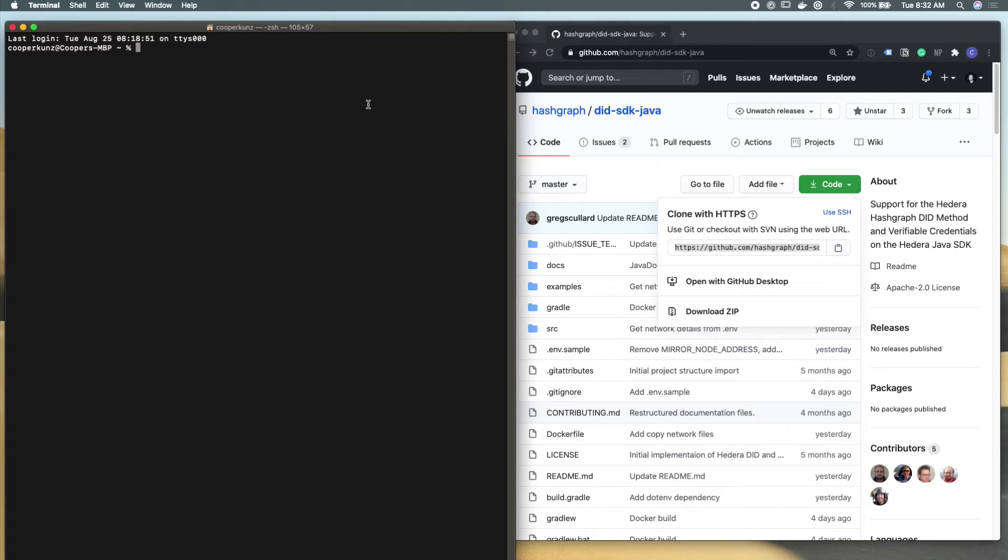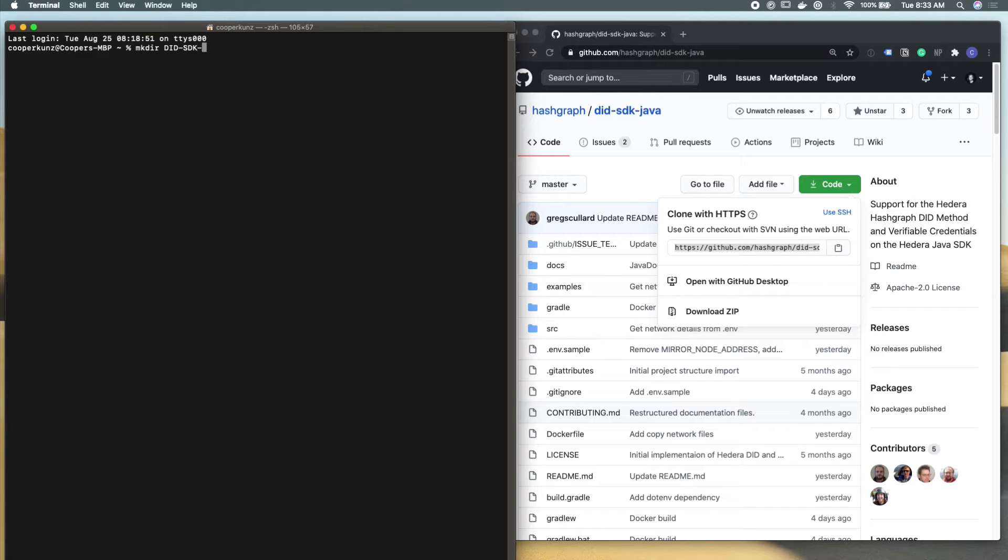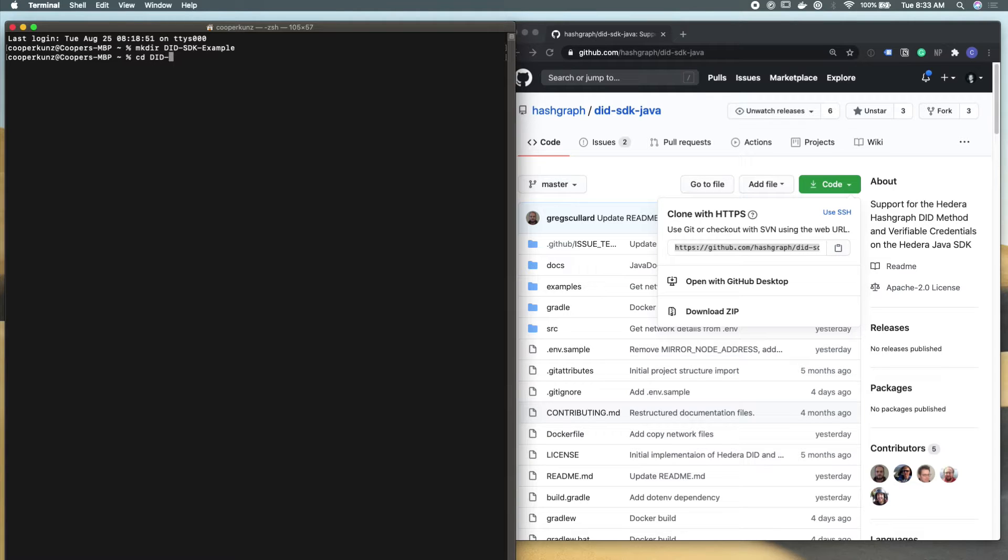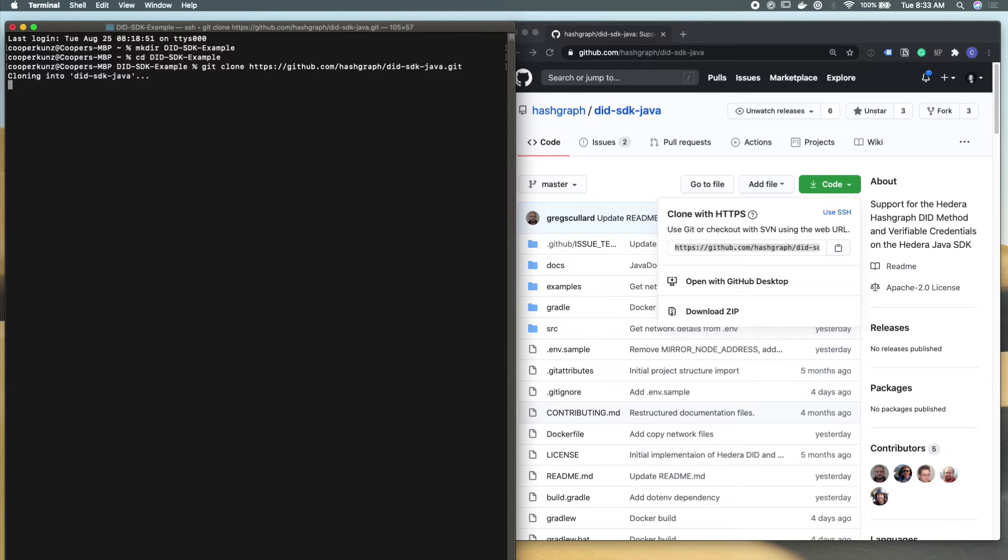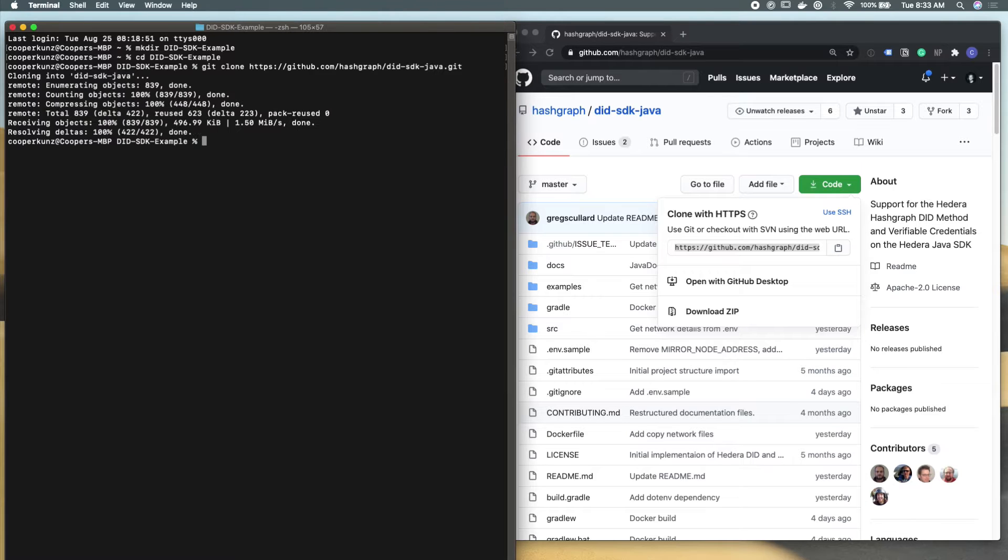Alright. And the next thing that we're going to do is make a directory for this example. I'm just going to call mine did SDK example. And we're going to move into that directory and clone this GitHub project to our local machine.